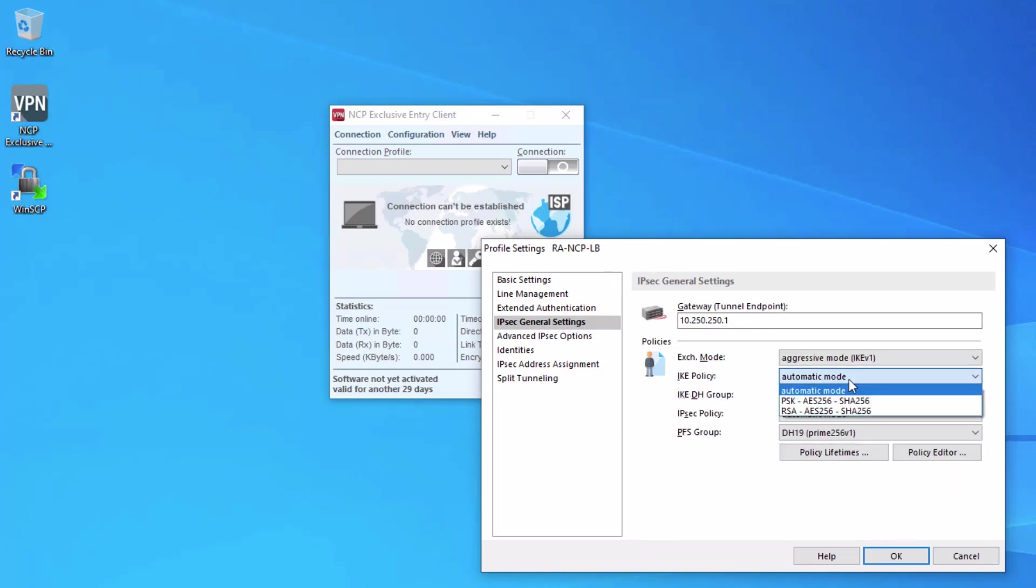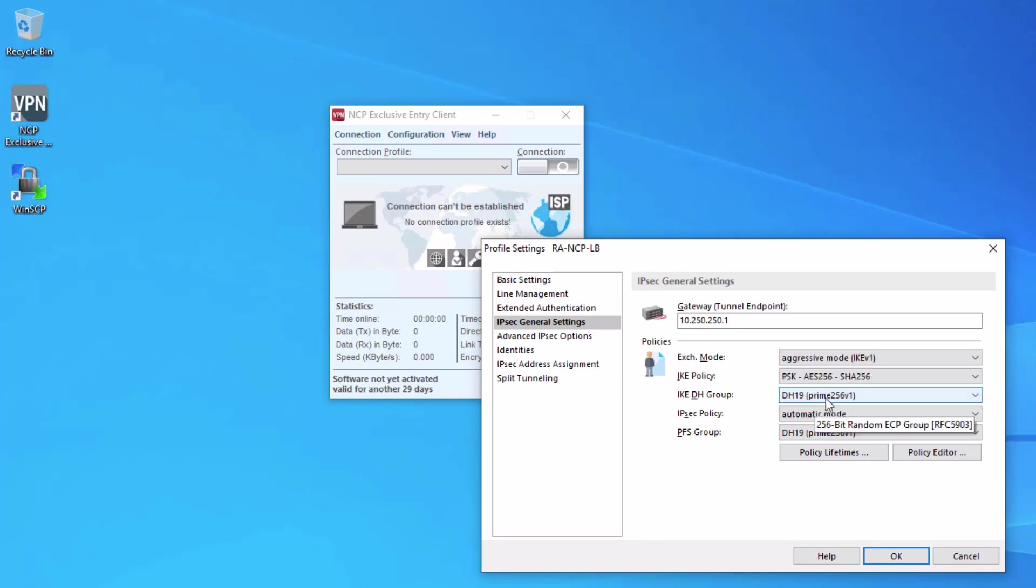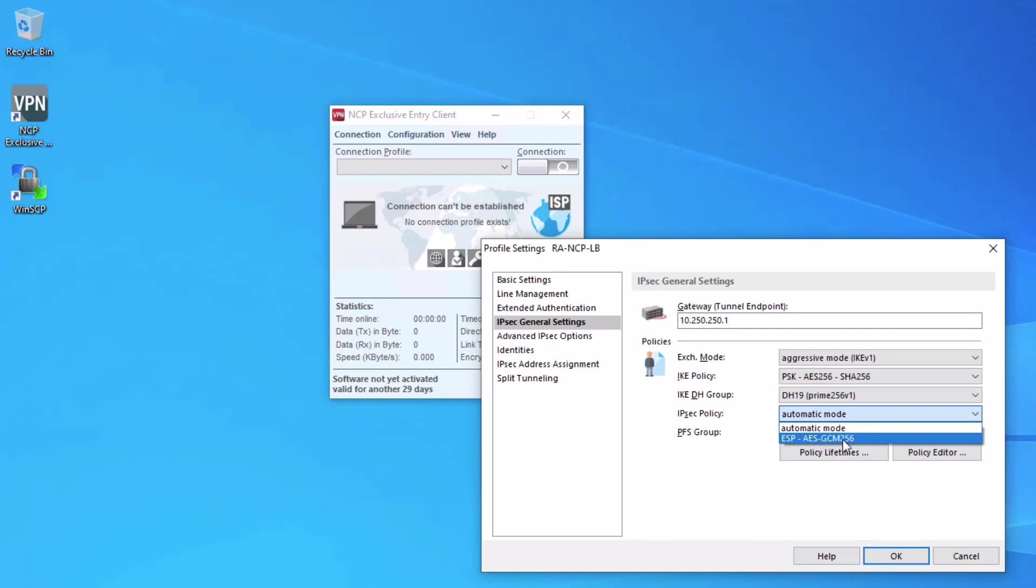For the policy, we can create a new policy for IKE policy or we can select the current one that is already set for pre-shared key. We can see that here. We're using Diffie-Hellman group 19. Same with the IPsec policy. We can set that to the predefined AES-GCM-256.